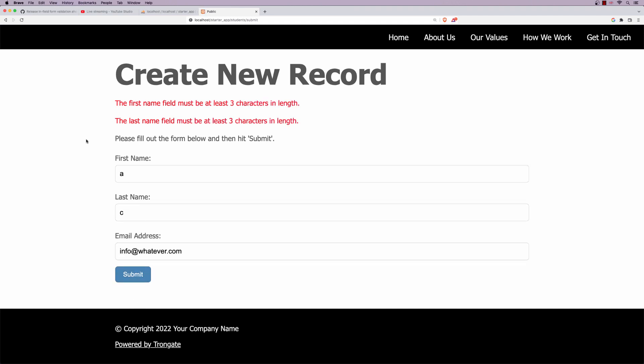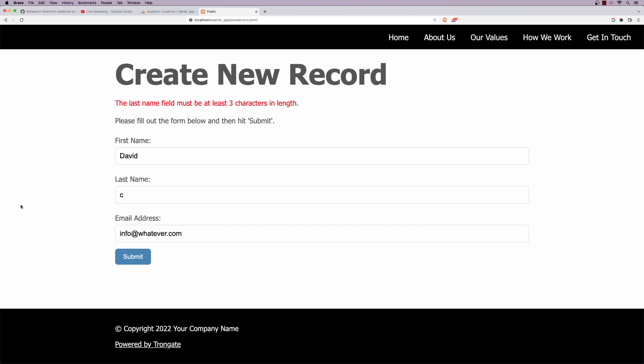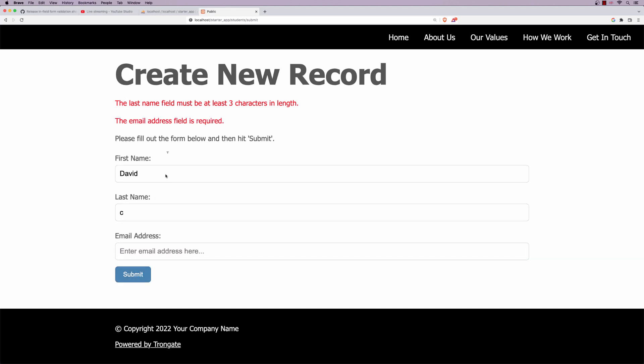Now, everything we've had here so far is kind of normal. You know, this is normal stuff, and it should not be new for anyone who is familiar with Trongate. But let's imagine that, and I'll just say first name is David, and I'll leave the C like this, okay? And let's imagine that instead of having the errors up here, maybe we'll do two errors, right? Instead of having this, and then they have to scroll down, what if we wanted the errors to appear in the individual form fields?